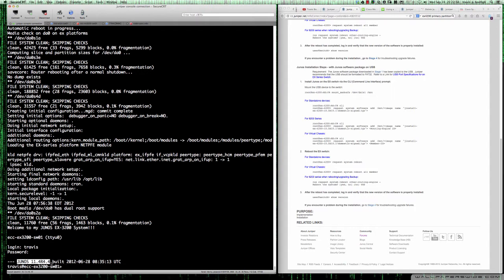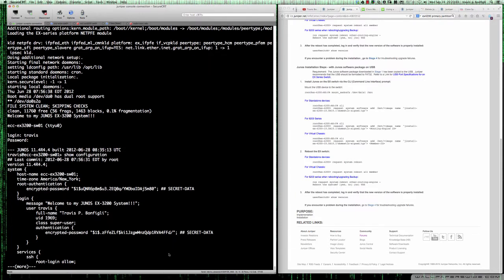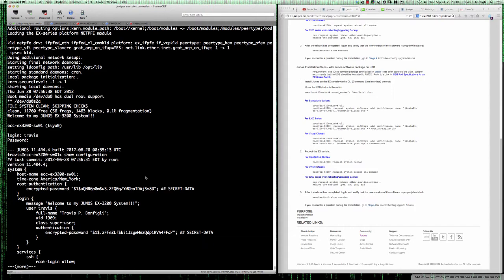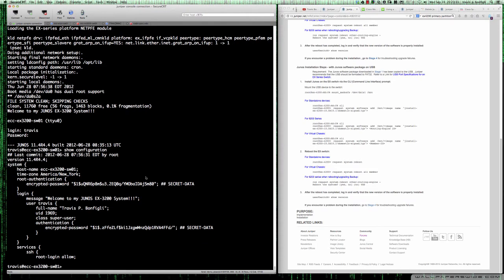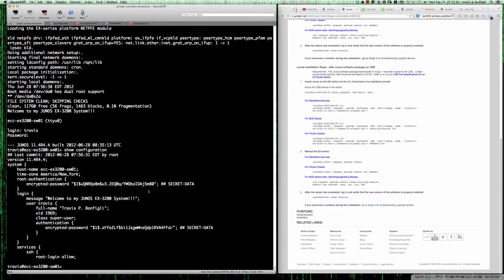As you can see we received the message here that says Junos 11.4 R4.4. If I do a show config we're going to see the same thing. There you go, the version is 11.4 R4.4.